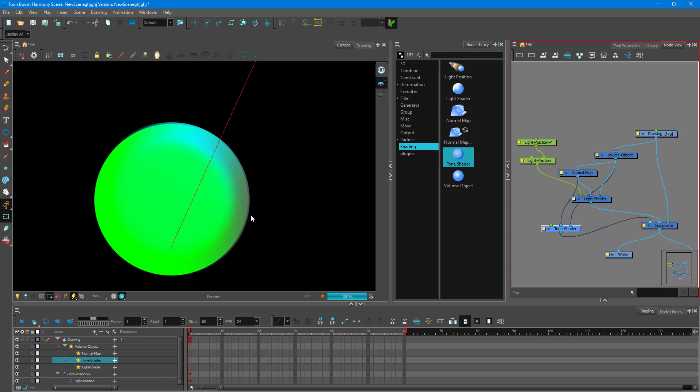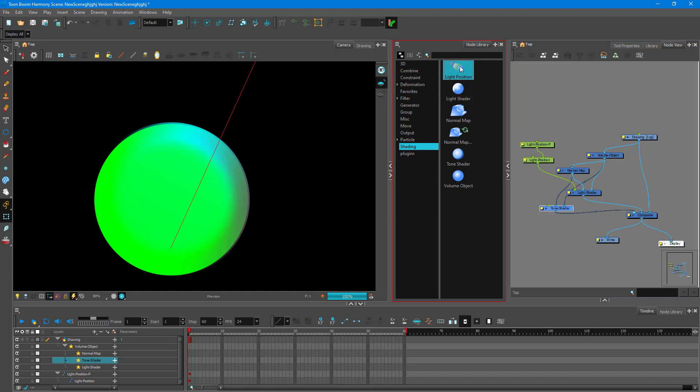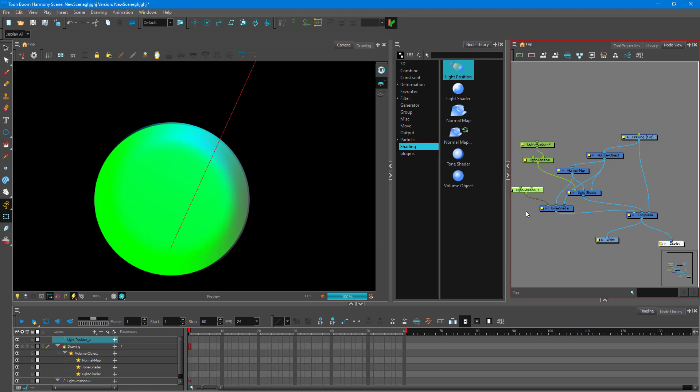And now you can see the tone shader right over here on the right side. So what I need to do now is I need to bring a light position as well. So I'm just going to bring in another light position and this is going to be the position for the tone shader just like this.